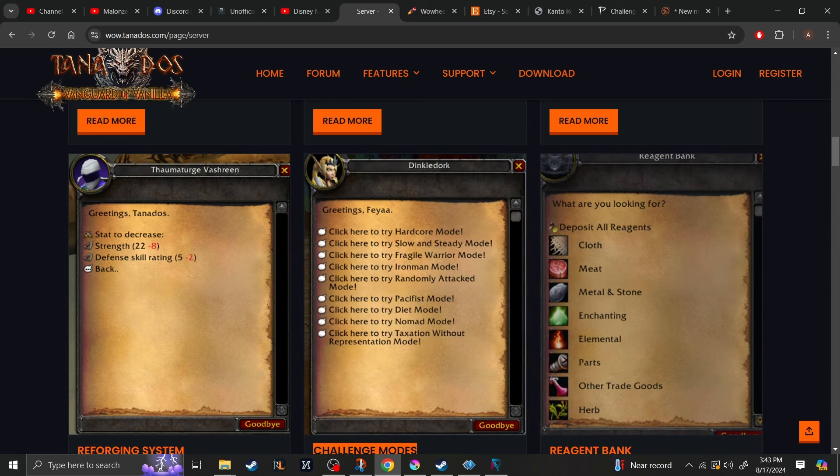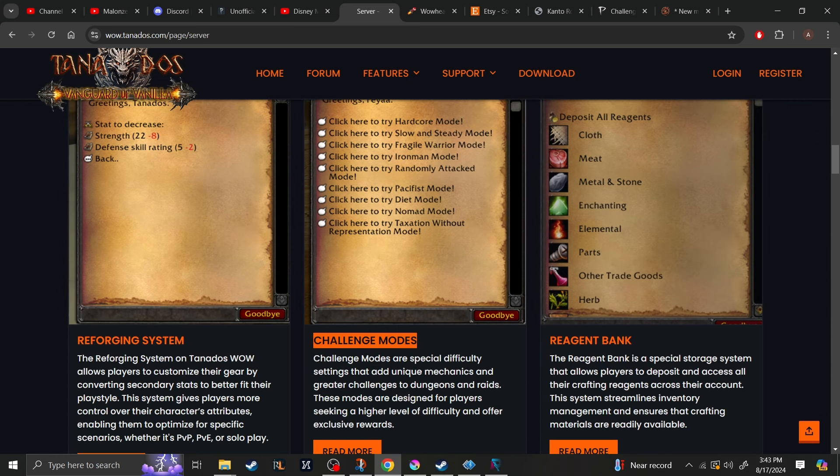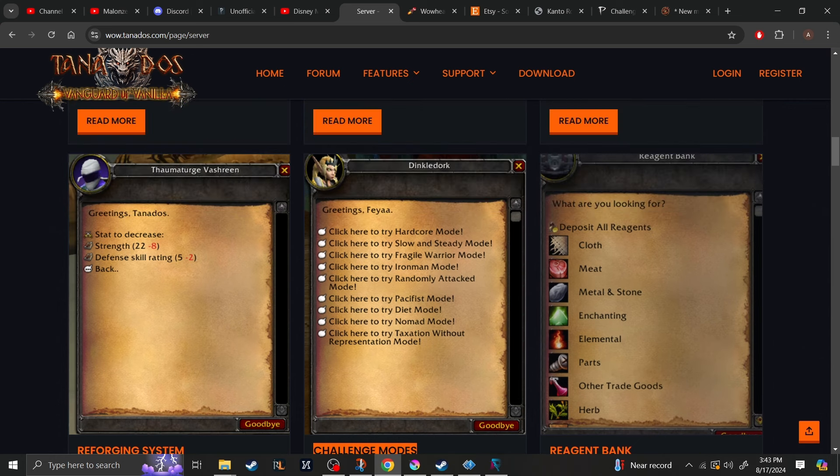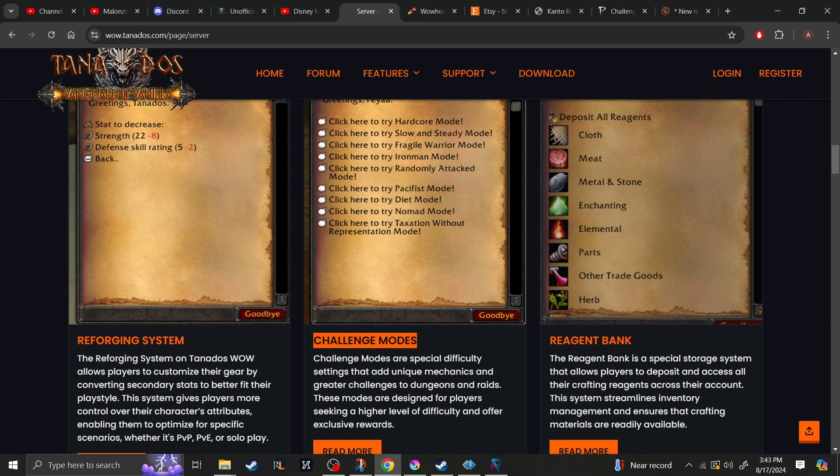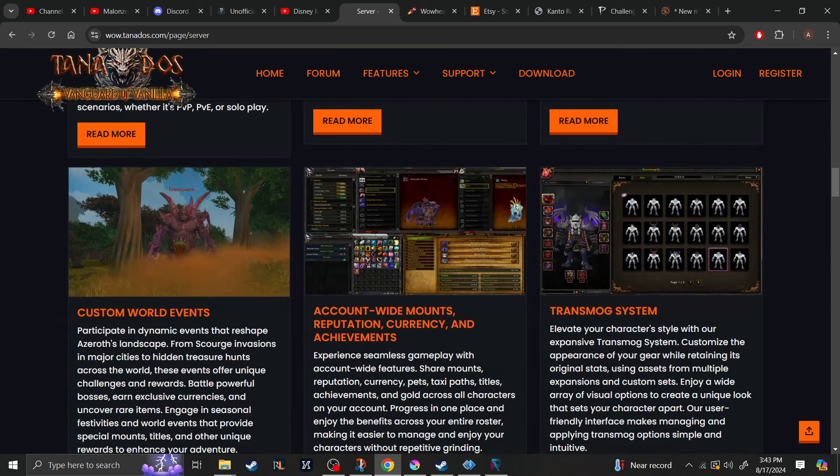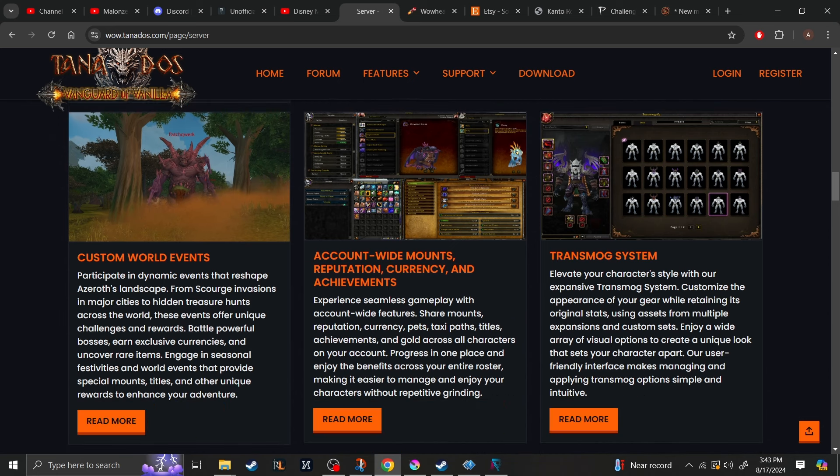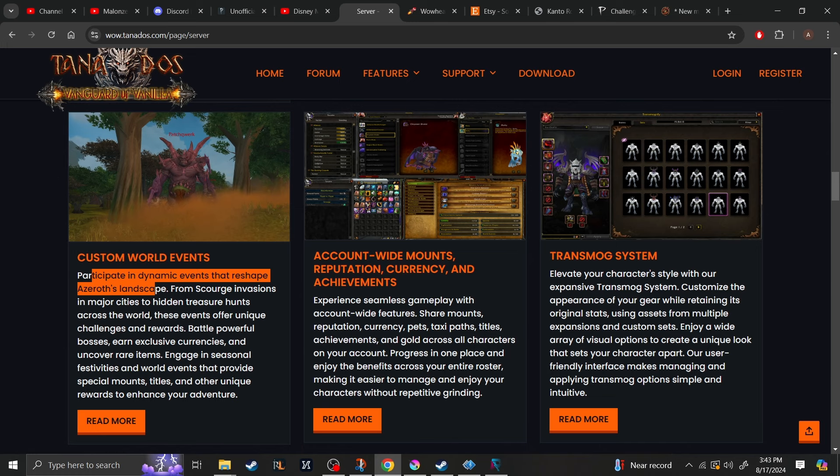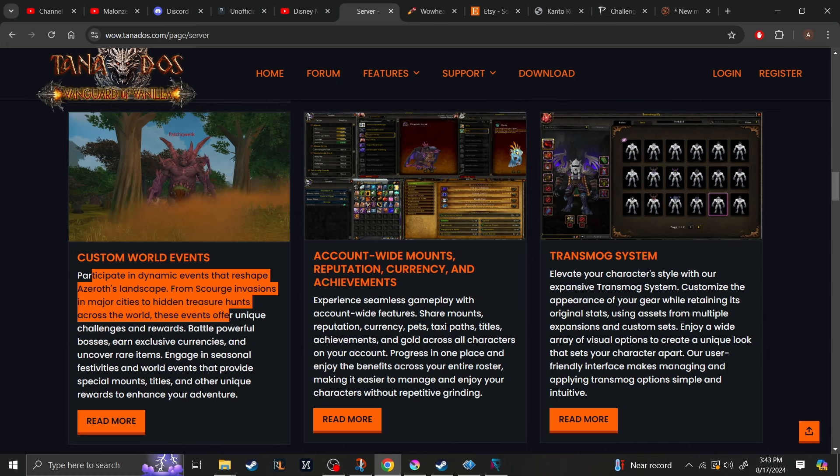They will have a reagent bank. So no more taking up bank space with all of your reagent parts. Going down here, they will have custom world events. So, participate in a dynamic event that reshapes Azeroth's landscape from Scourge invasions in major cities to hidden treasure hunts across the world. These events offer unique challenges and rewards.